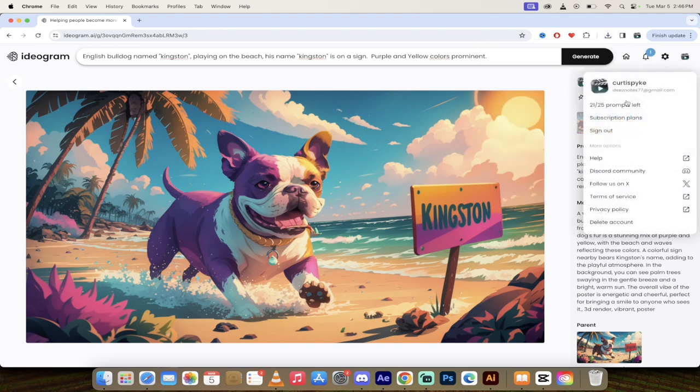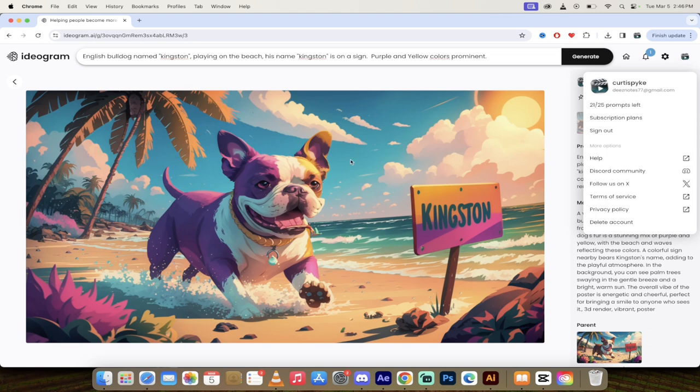And again, if I click on this here, you'll see I've got 21 prompts left, which means I've got 84 more images I can generate today for free. That's all there is to it, guys. Thanks for watching.